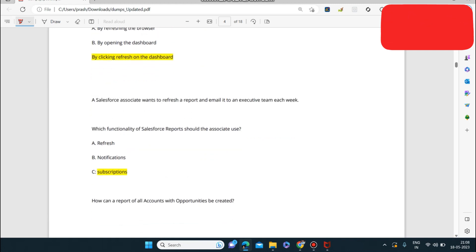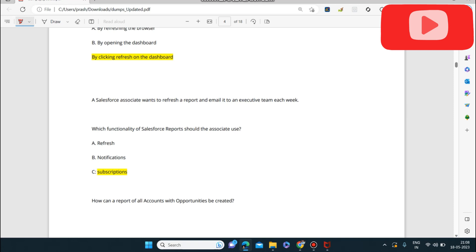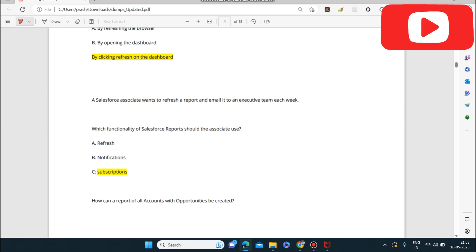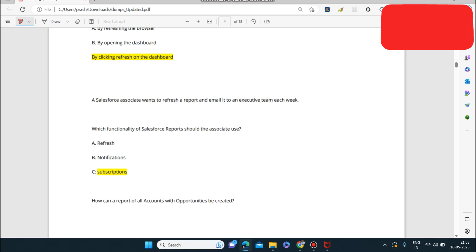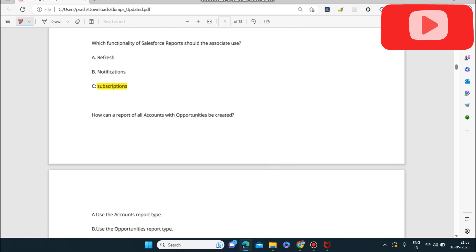Next question: a Salesforce Associate wants to refresh a report and email it to an executive team each week. Which functionality of Salesforce reports should the associate use? The answer is Subscriptions. Subscriptions allow you to refresh the report and email it every week on a repeating schedule.